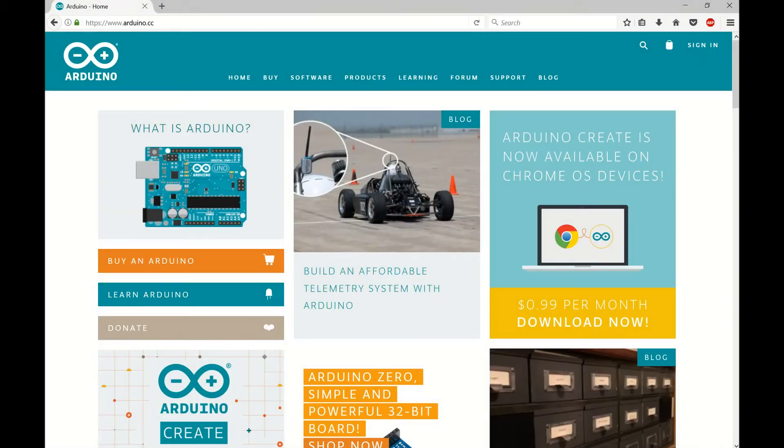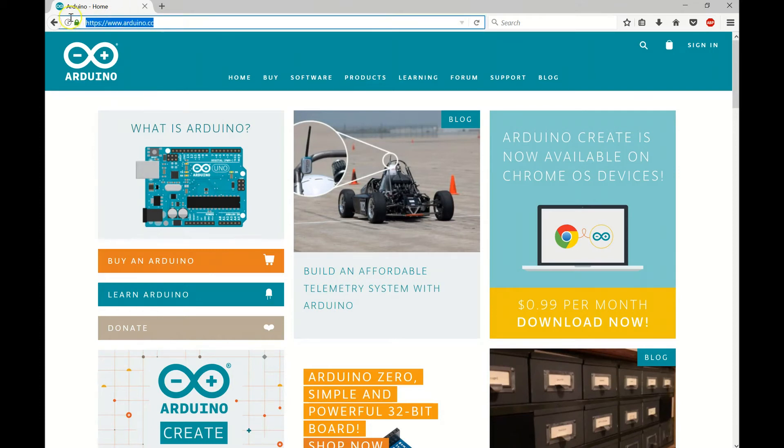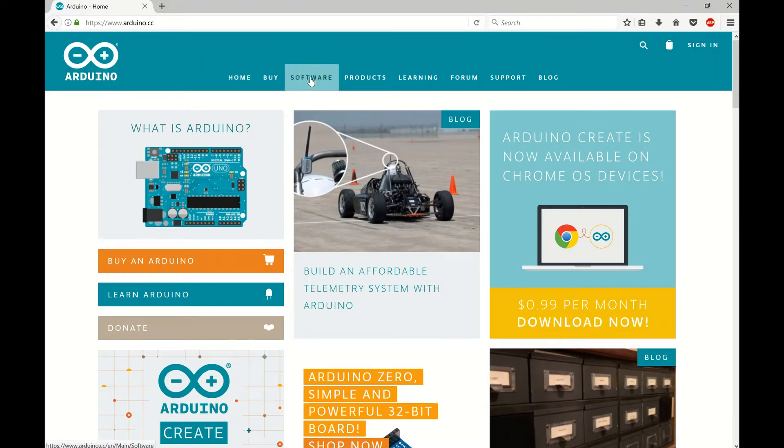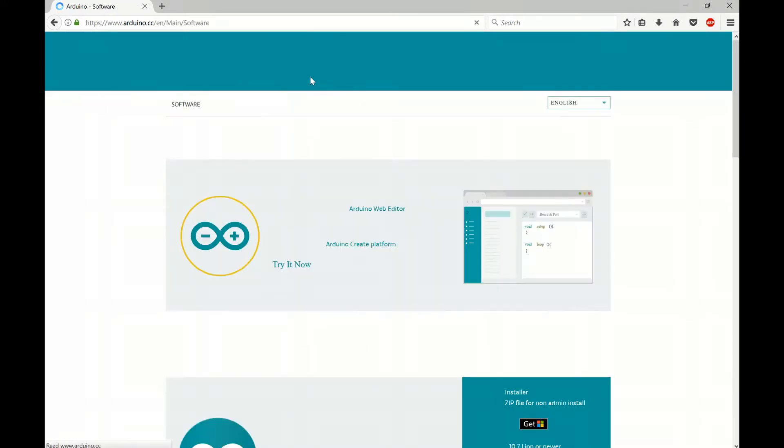Alright guys, so you can open up any browser and navigate to www.arduino.cc. We're going to come to this home page and we need the software, so we're going to go over here to this tab and click on software.